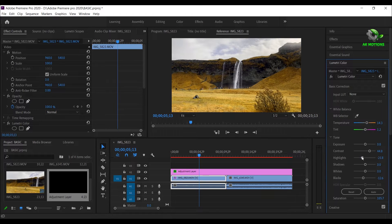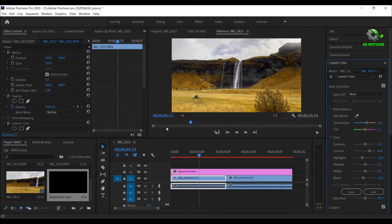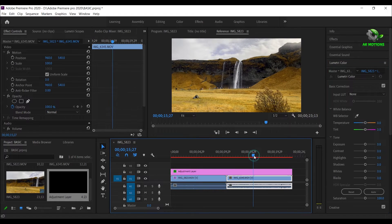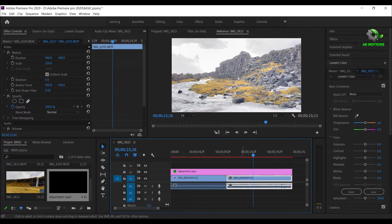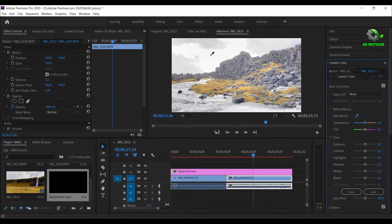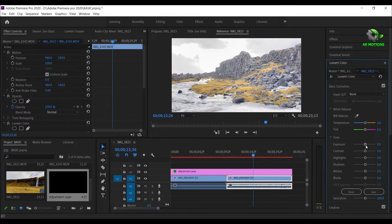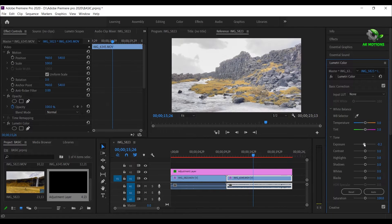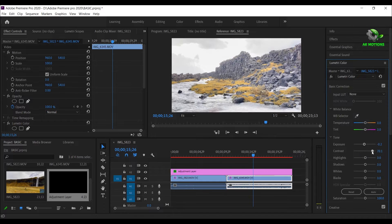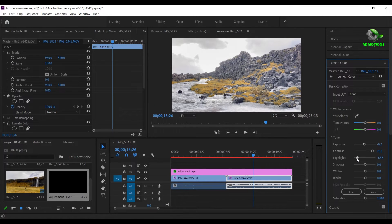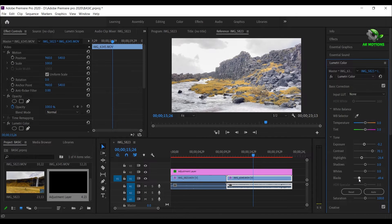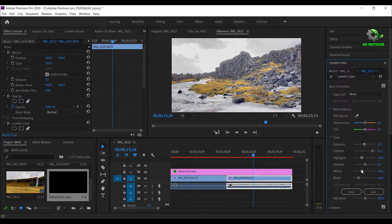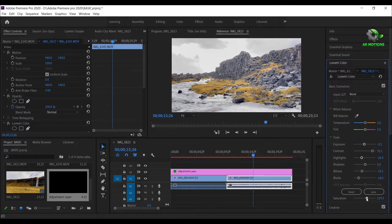Similarly, make the changes for the second video. Make sure you are adjusting the values of contrast and saturation according to your video.